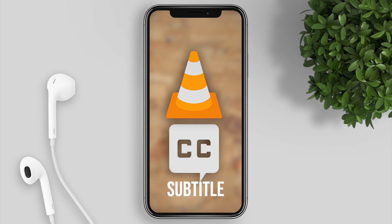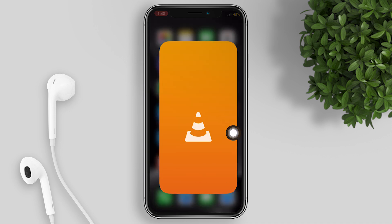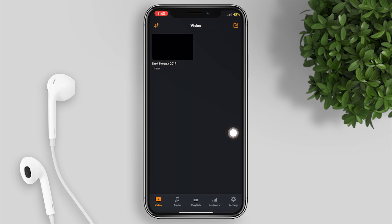Hi guys, welcome to my channel. In today's video I will share with you how to add subtitles to VLC on your iPhone. Let's open VLC and watch some movies.